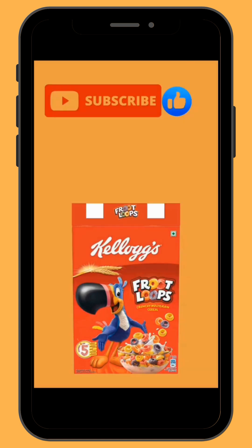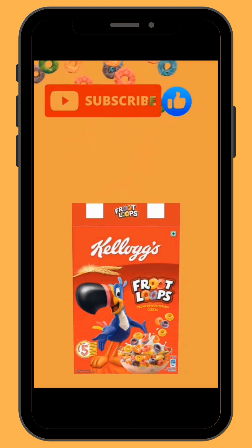If you found value in today's video, subscribe, like, and comment. Until we see each other in the next video — peace!